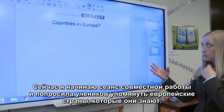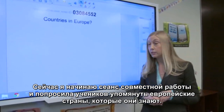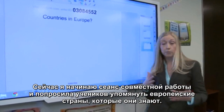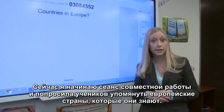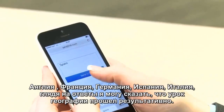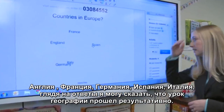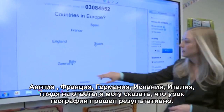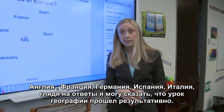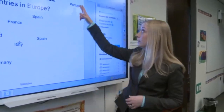Here I've started an extreme collaboration session, and I've asked the students to please send up countries that they know of that are in Europe. So I have England, France, Germany, Spain, Italy. I can tell that my geography lesson on Europe is really sinking in.